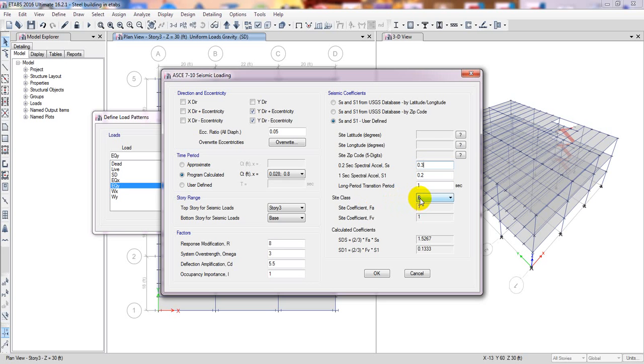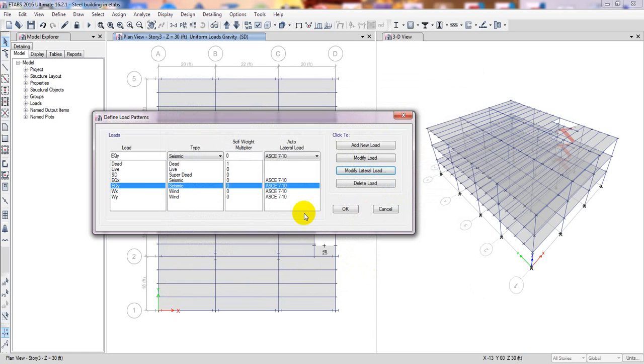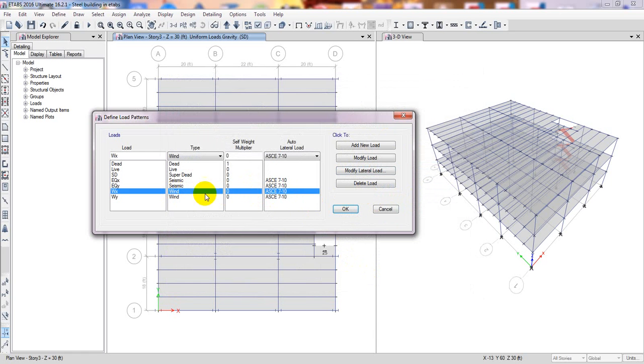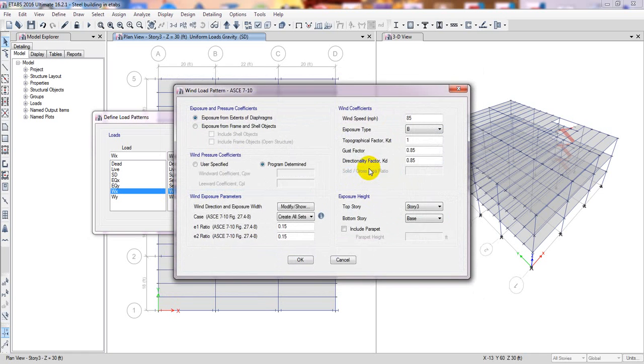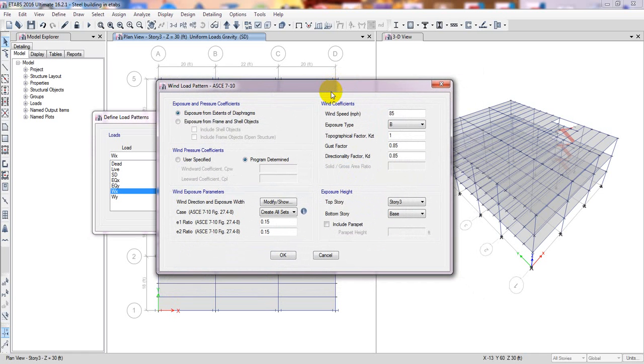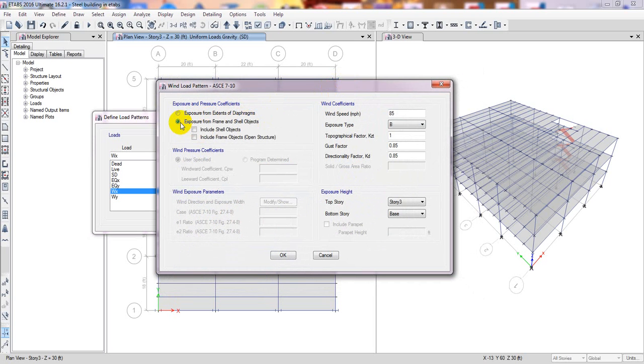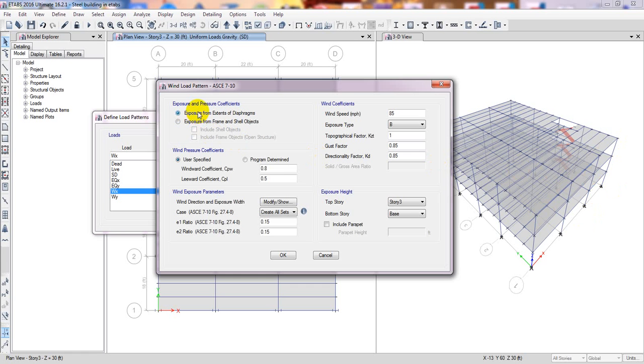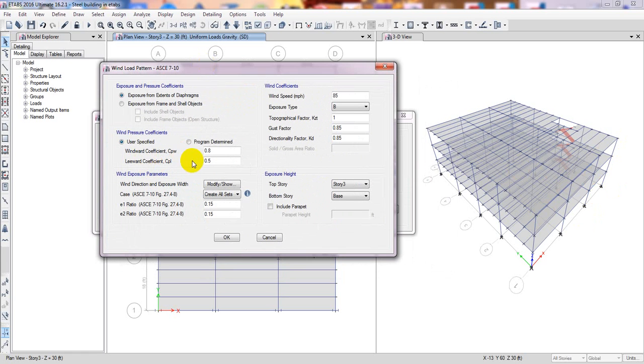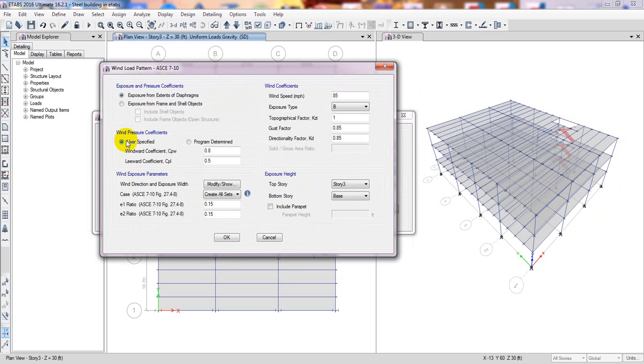It's done and section is B, site class is B. Then click OK. After that for wind, before we load, modify lateral. They have two options: exposure from frame or shell. If you use that option then you have to define many things, which is very difficult. I'll simply take exposure from extruded or diaphragm. Here you have to give the windward and leeward data. You can also select the program determined or you can use different, it's up to you. Here it's 15 percent, 50 percent eccentricity.